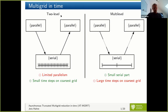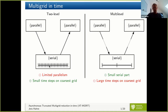We distinguish between two-level and multi-level. In the two-level case, as for example in parareal, the idea is to use as many points on the coarse grid as we have processes, so that we can parallelize the fine level perfectly. The problem is that with an increasing number of processes, this coarse part dominates and we have limited parallelism.